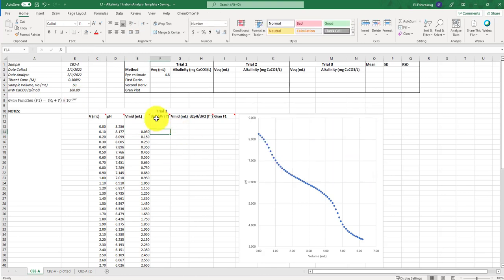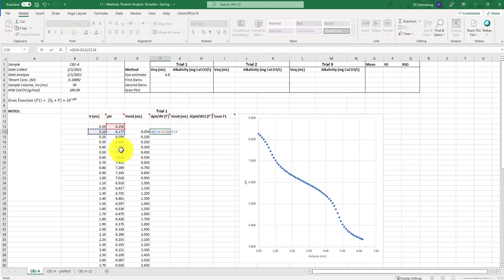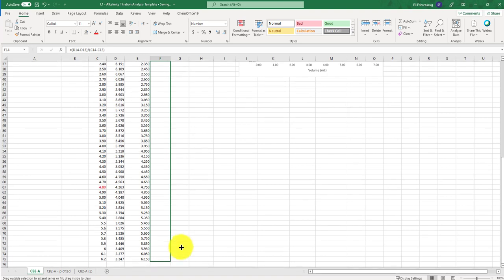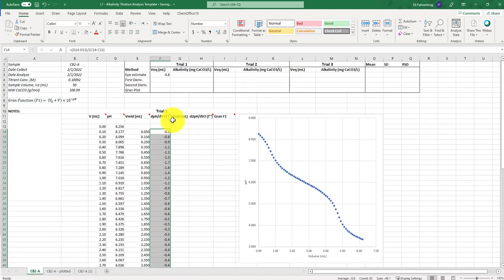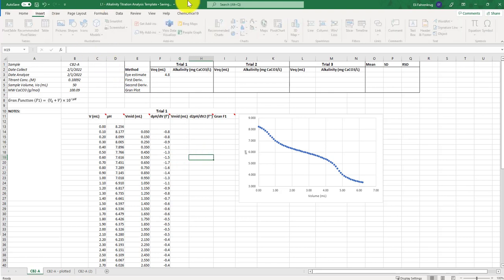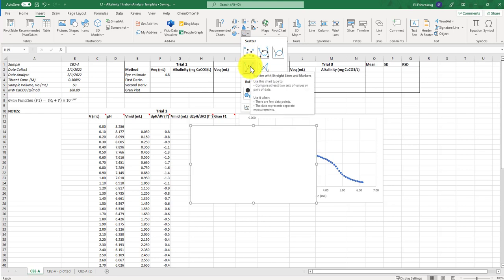I'm going to delete the placeholder and now compute the dpH/dV parameter. I'll set up the formula by taking the difference between sequential pH values and dividing by the difference between sequential volume values. Now we have the change in pH divided by the change in volume for each of these points — that's the slope, the rise over run. I can click and drag to compute all the way down.